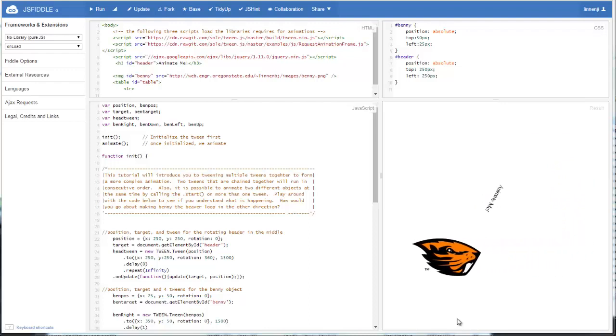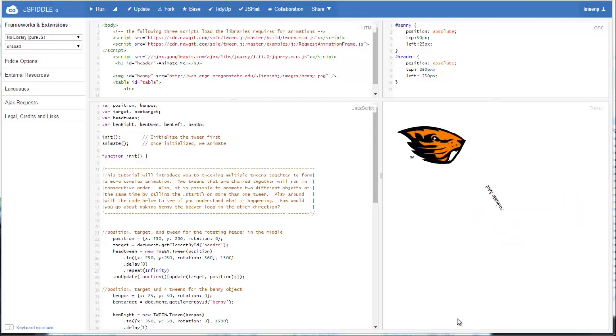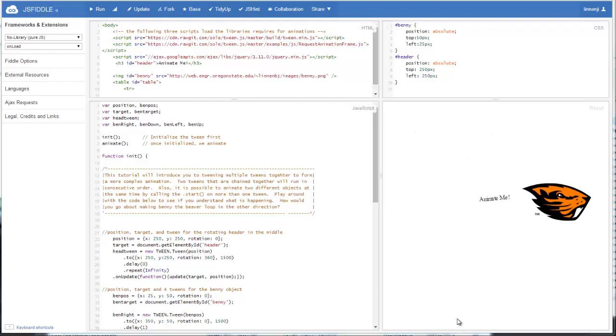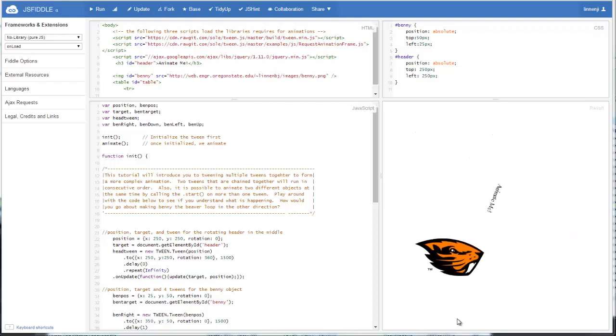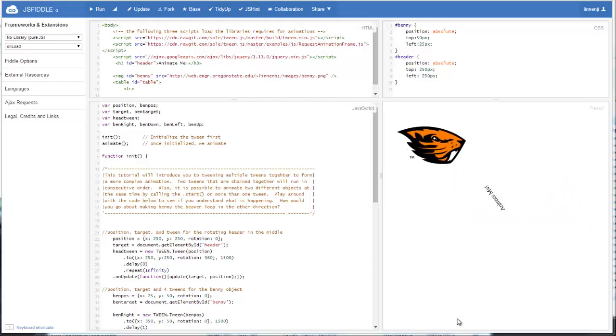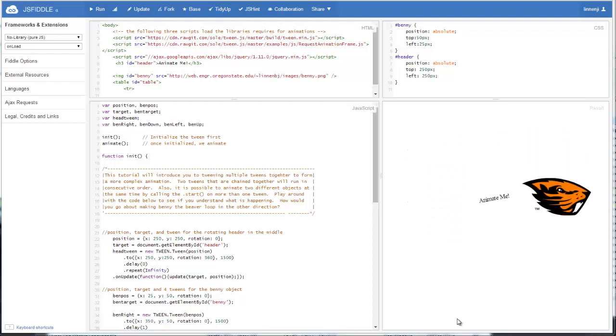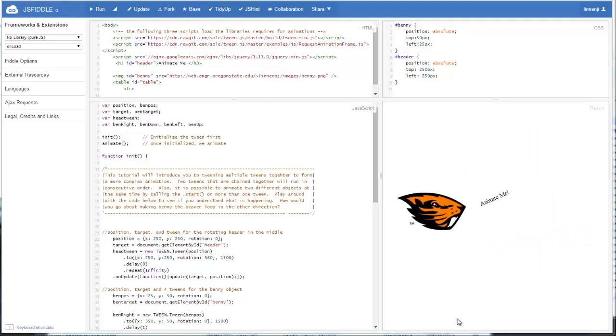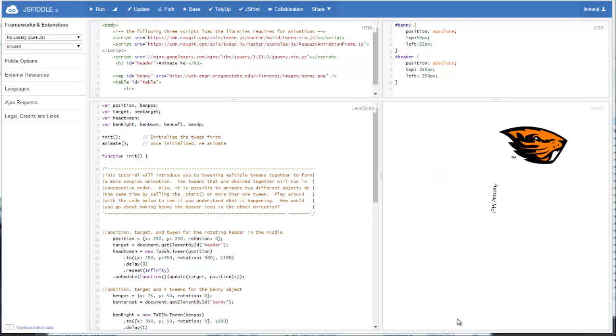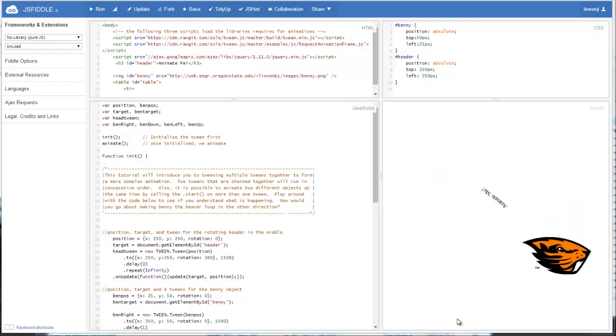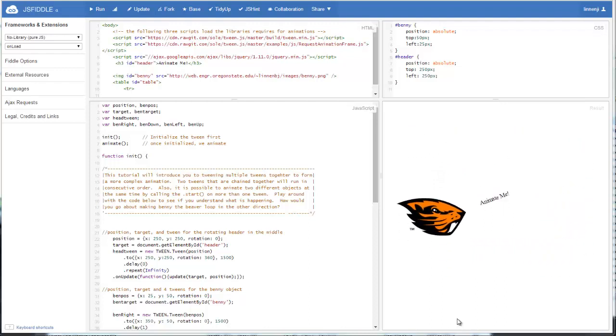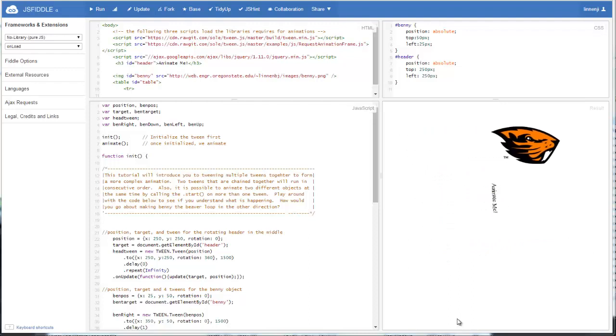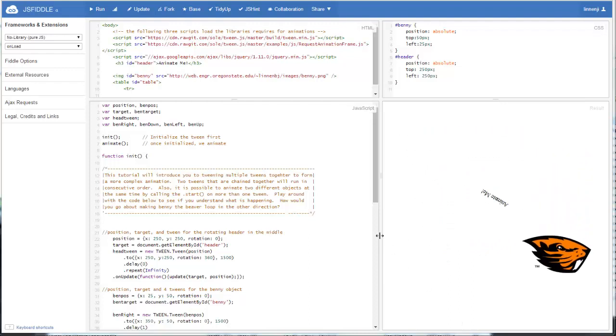In the last video lesson, we talked about how we can chain multiple tweens together to create a more complicated animation sequence. And in this last video, we're going to talk a little bit more about chaining multiple tweens together, but also animating more than one object in a web page at the same time.